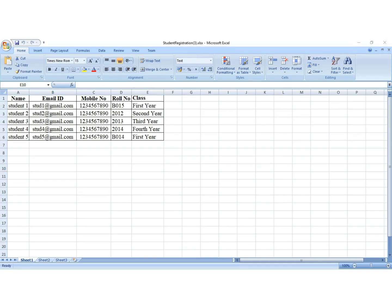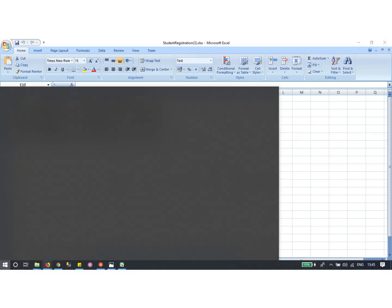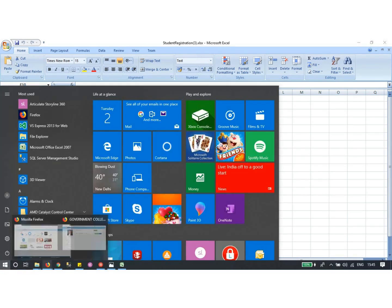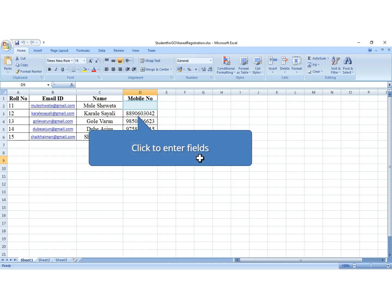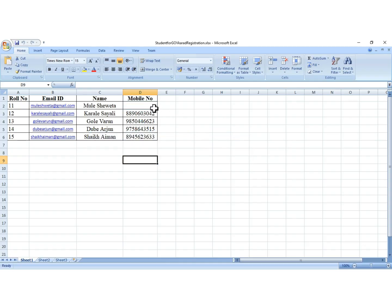This is the format of the student list. Retain the format and only edit the names, email addresses, mobile numbers, roll numbers, and class.